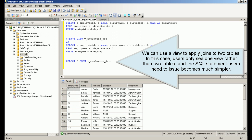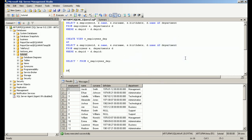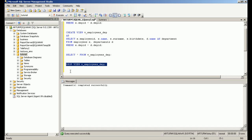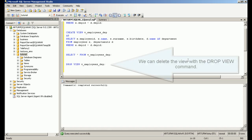We can use a view to apply joins to two tables. We can delete the view with a DROP VIEW command.